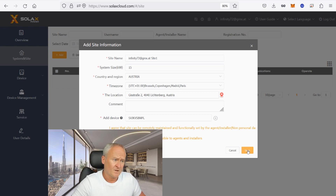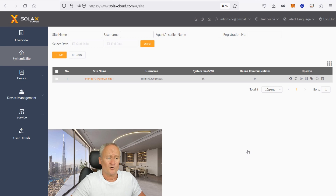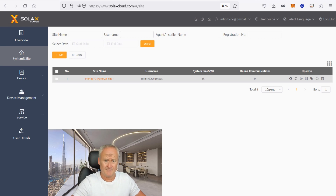Now we are almost done. You can see that your system is created in the Solax Cloud. But now you have to do something else. In order for the dongle to be able to send all data from the inverter to the Solax Cloud, it must be connected to the internet. That means the dongle has to know the name of your home network and you also have to tell it your WiFi password. To give it this information, you need to know that the dongle generates its own WiFi hotspot.